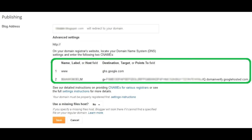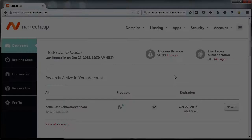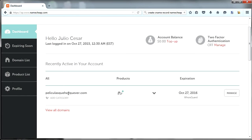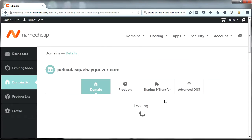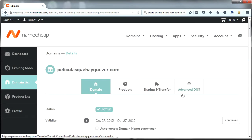Now let's configure our Namecheap domain. In your dashboard, look for your domain and click Manage. Next, go to the Advanced DNS tab.